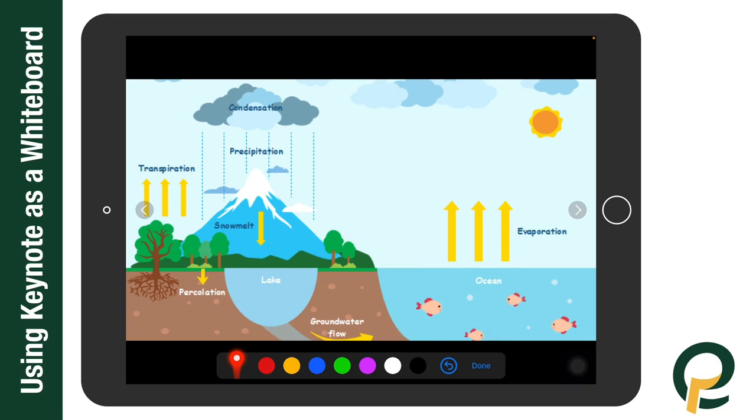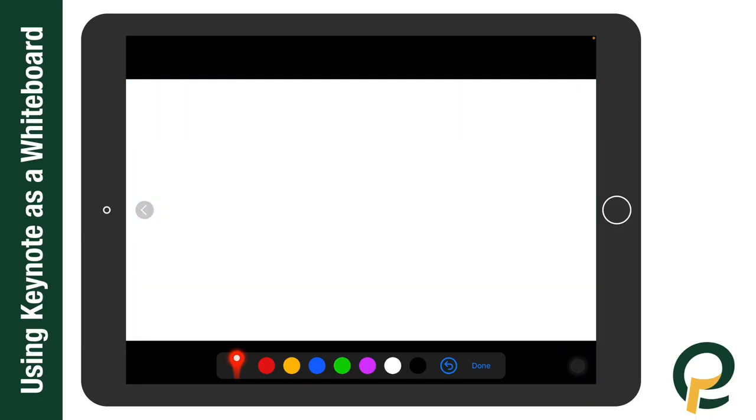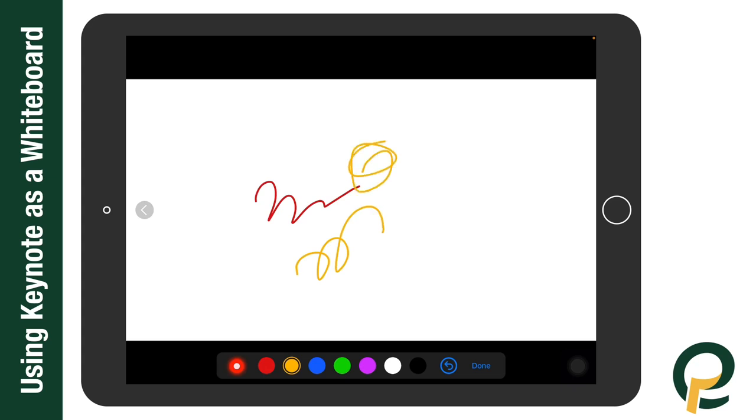So if I want to do something like that, I can also use Keynote as that feature. And then finally, of course, we have just a blank document that you can just create new slides. And here we can annotate and use this whiteboard for instruction.